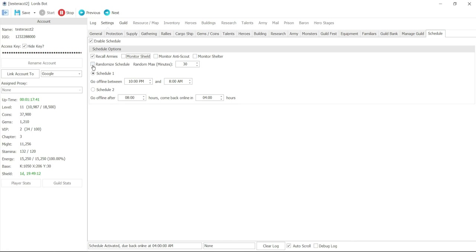And that's how you would enable schedule in Lord Spot. Okay, so we'll see you on the next video.